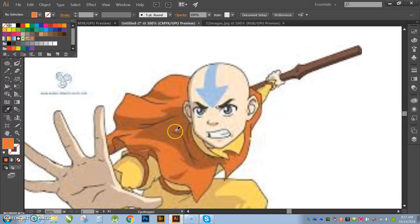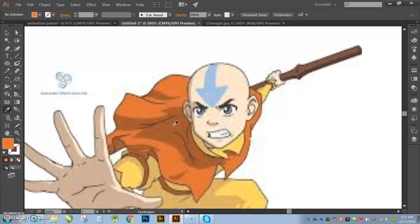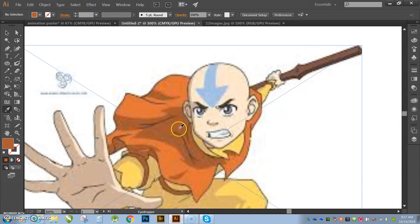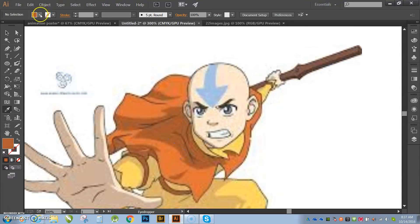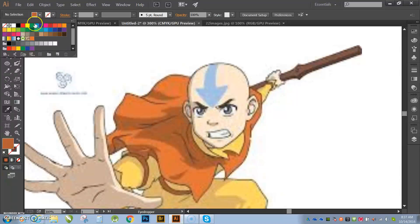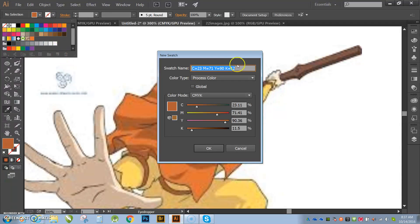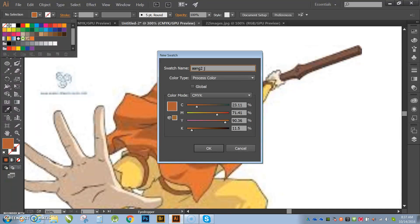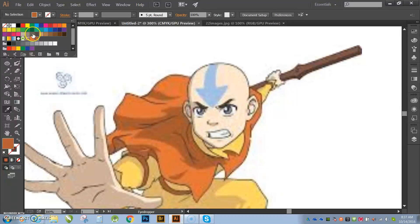OK, so let's say maybe I want to sample this darker orange. There I have it sampled. Go to new swatch. Rename it. I'm going to name this Aang2 jacket. And then it updates.